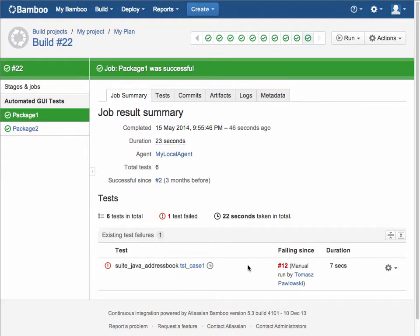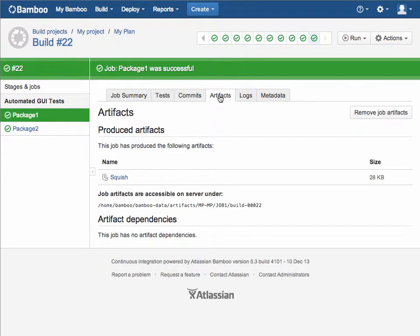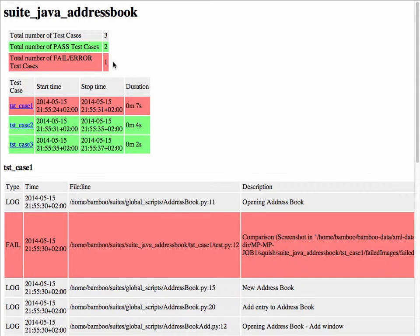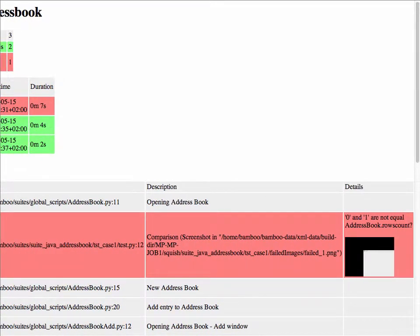We can see the agent that it executed against. Again, the test case that failed. And then if we want more details about the test case that failed, in the artifacts tab, we can see our Squish results, three tests, two passed, one failed. And with the test failures, we're automatically capturing a screenshot any time a test fails, so that you're able to see a screenshot of the error.